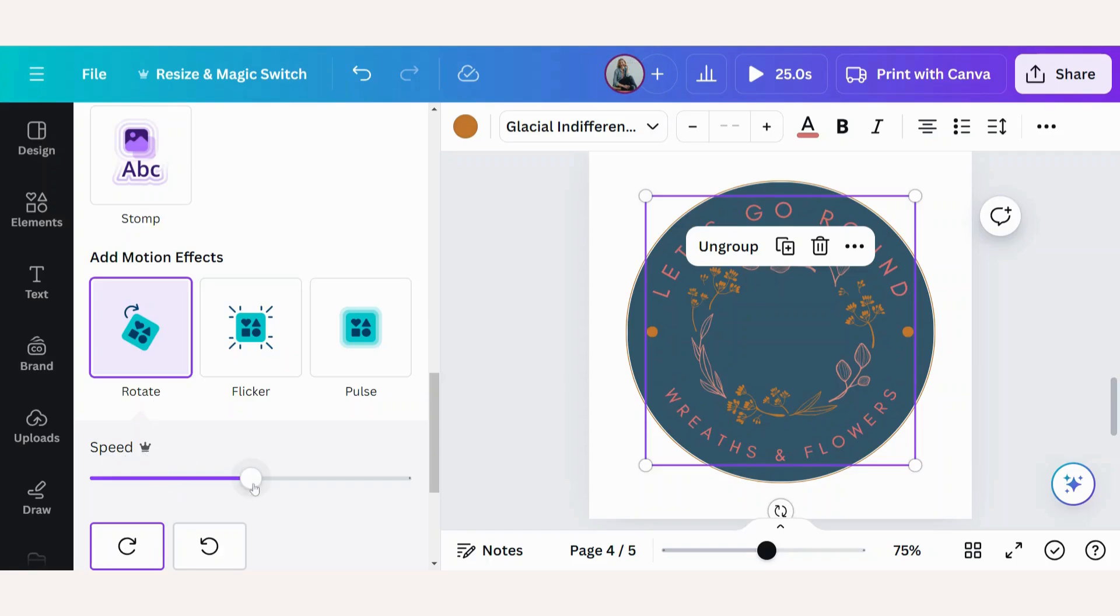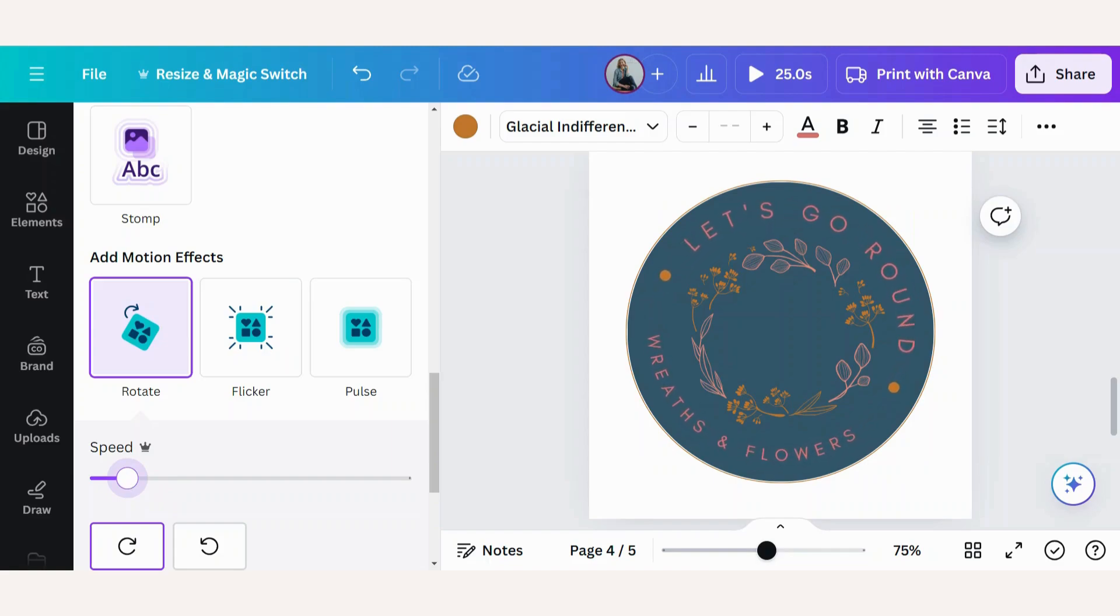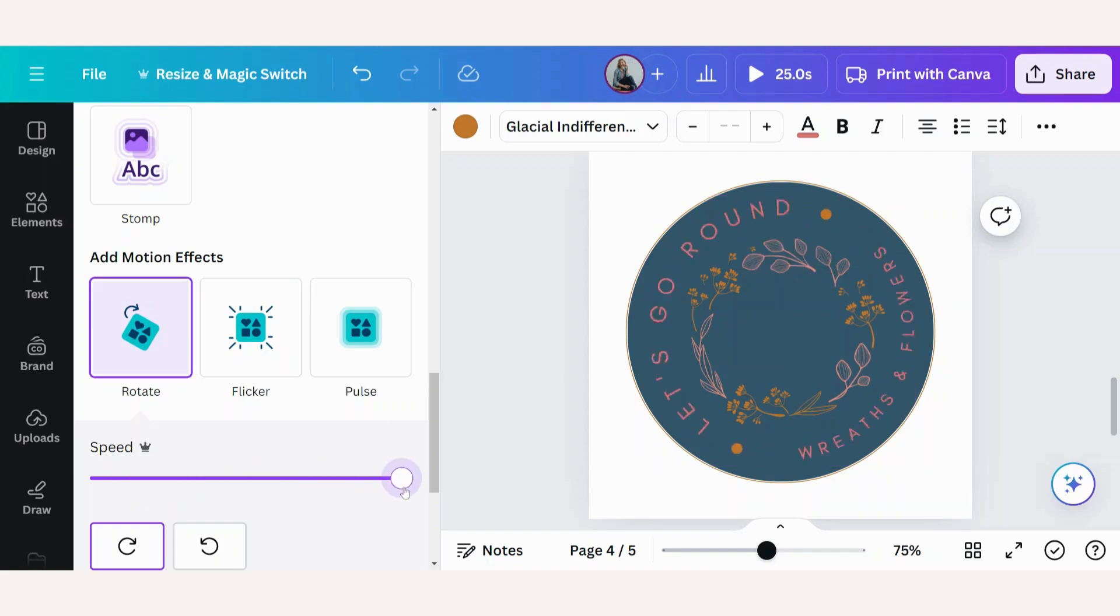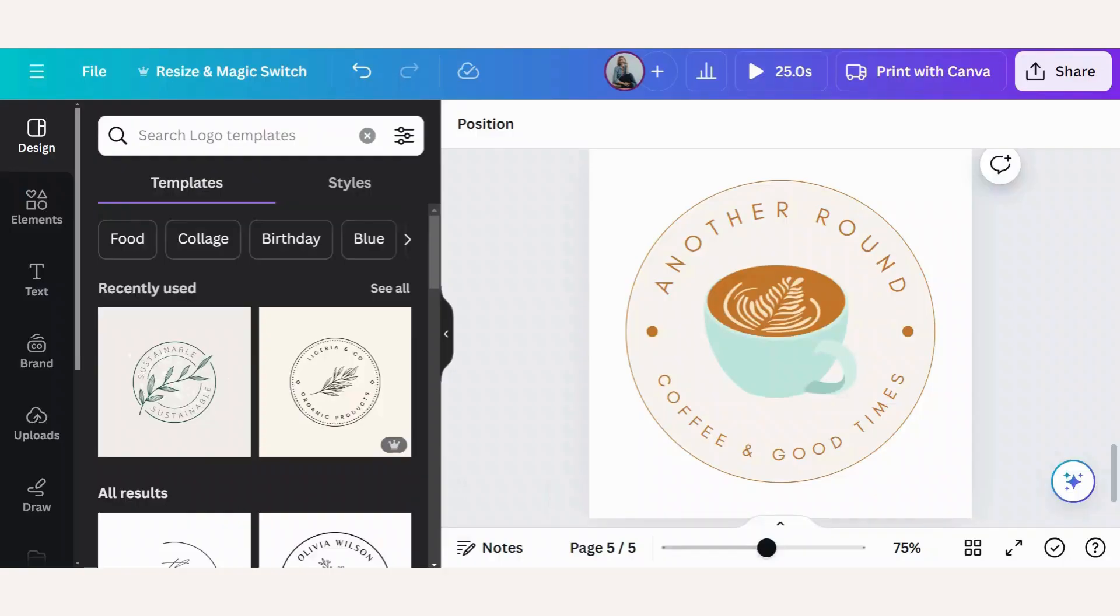If you're on Canva Pro, you can also change the speed. So make it slower or really fast. And just because this is so much fun, let's create another animation.